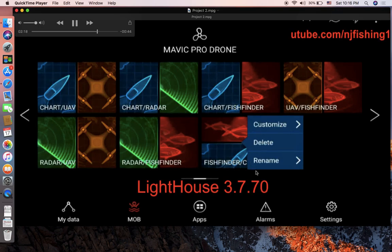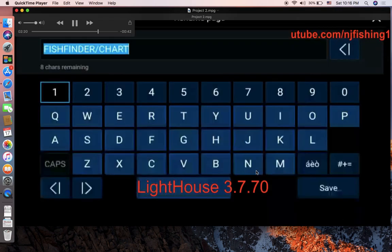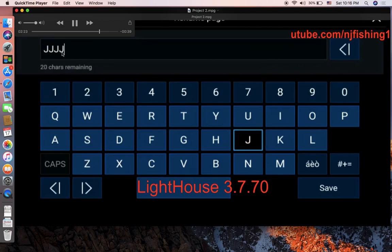Fish finder and chart are shown, and I'm renaming it to something random — 'jjjj' and then a forward slash, so I'm looking for the forward slash character.